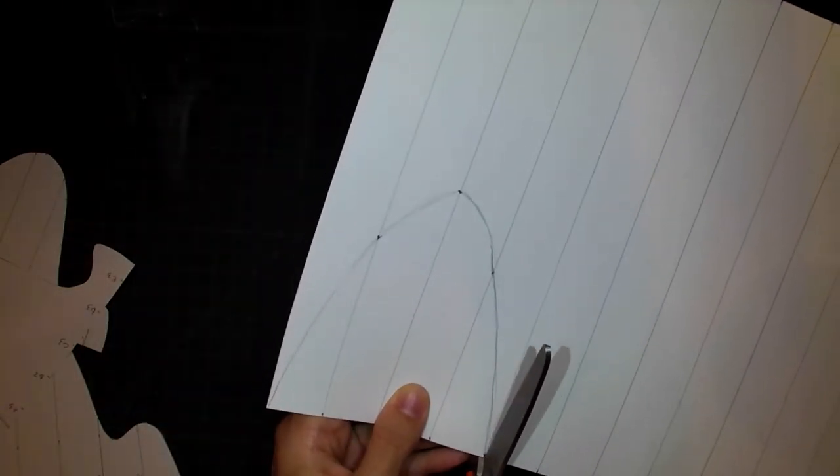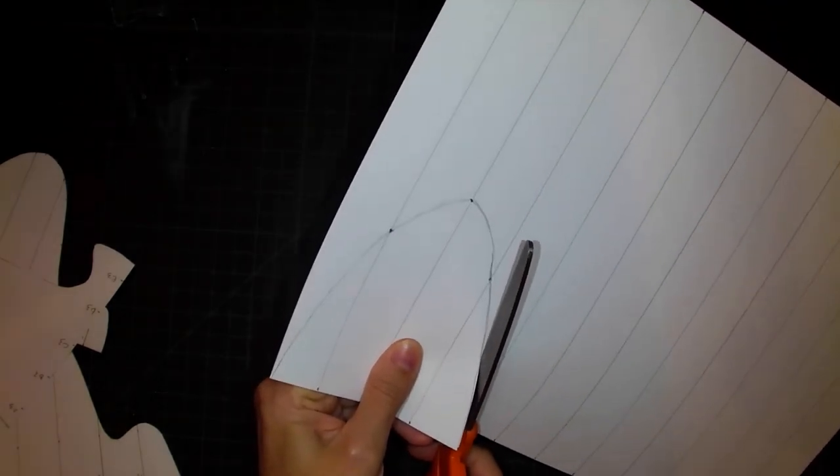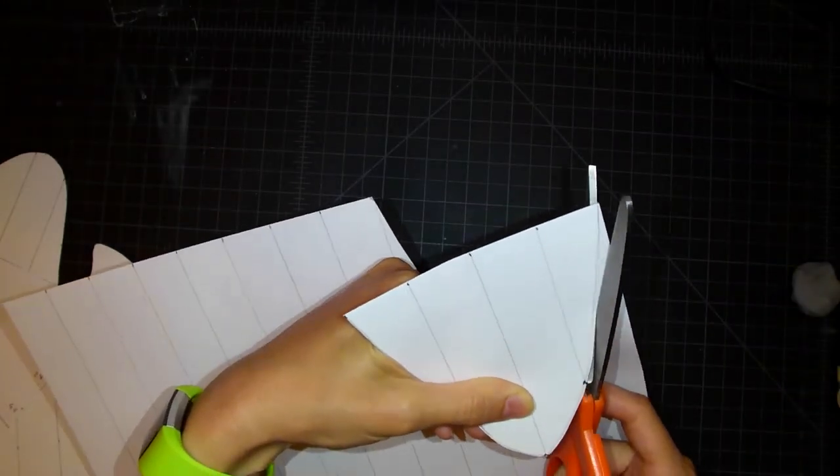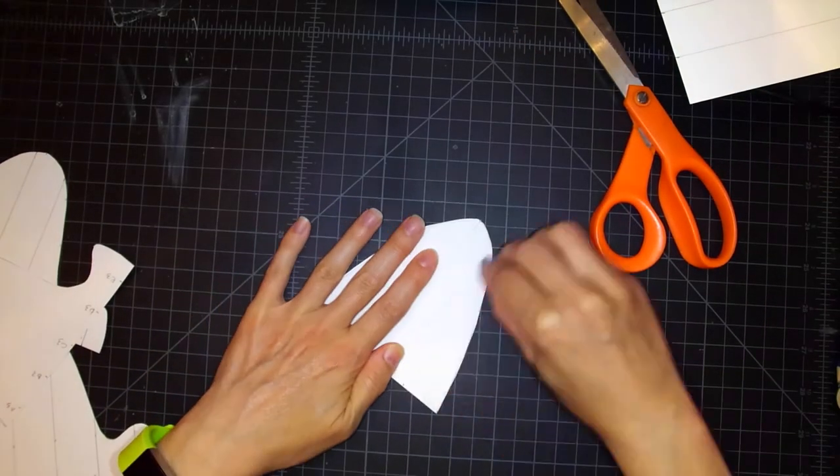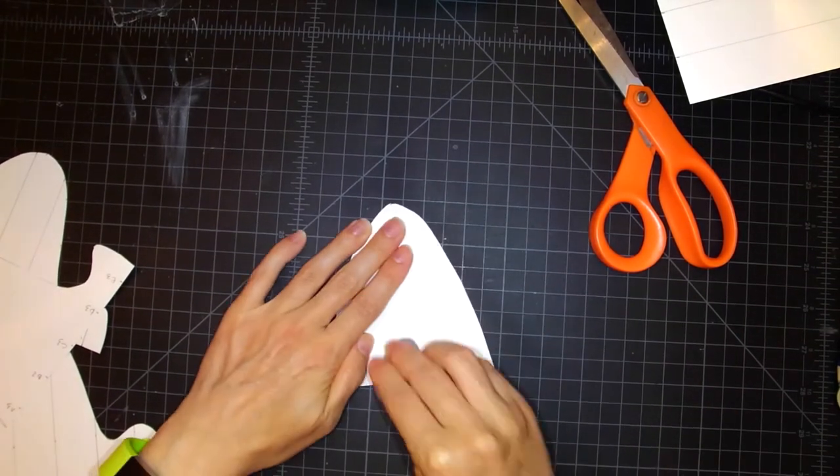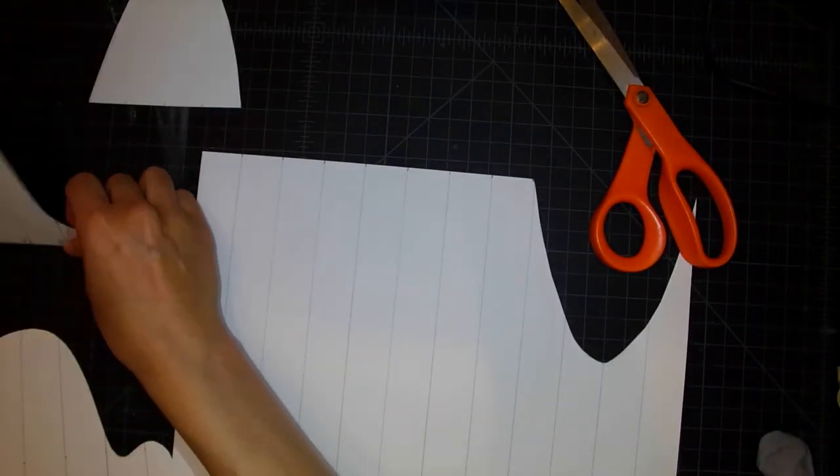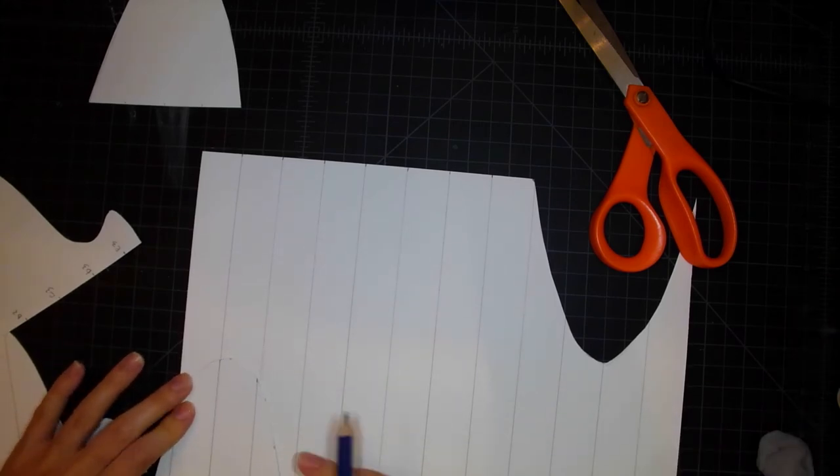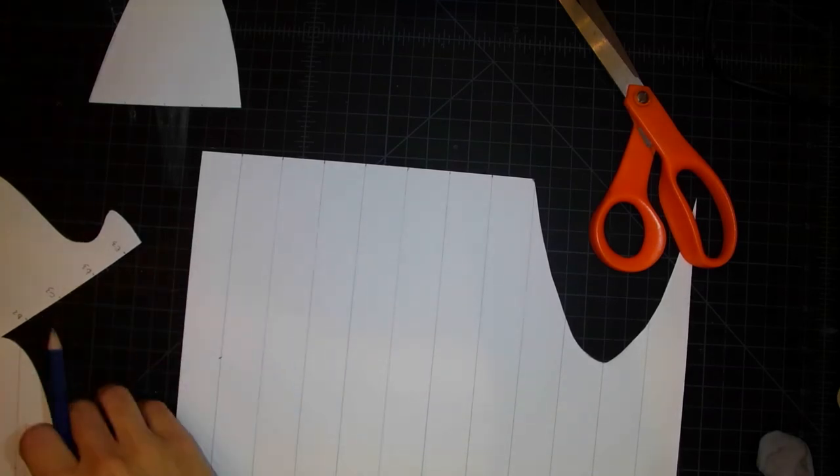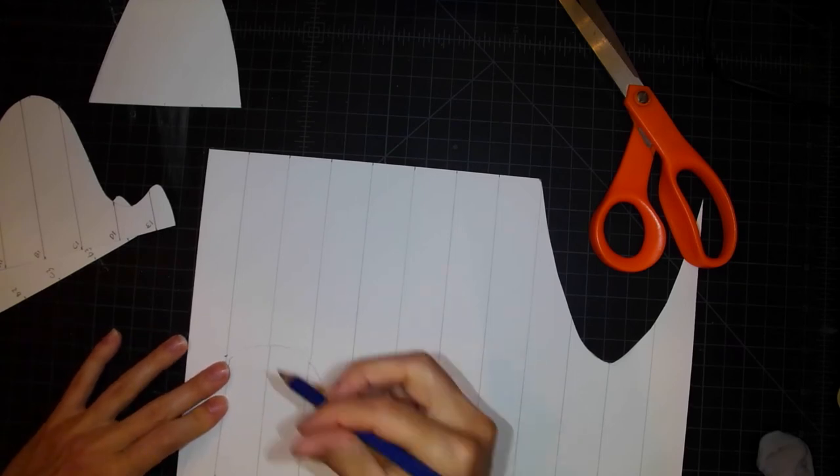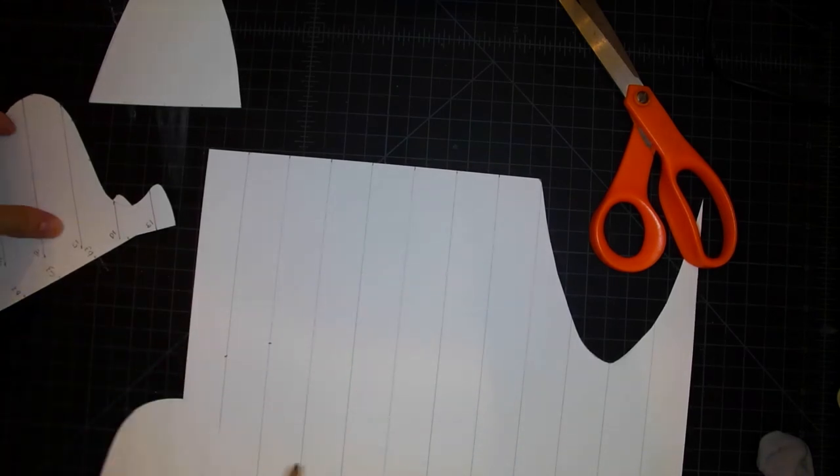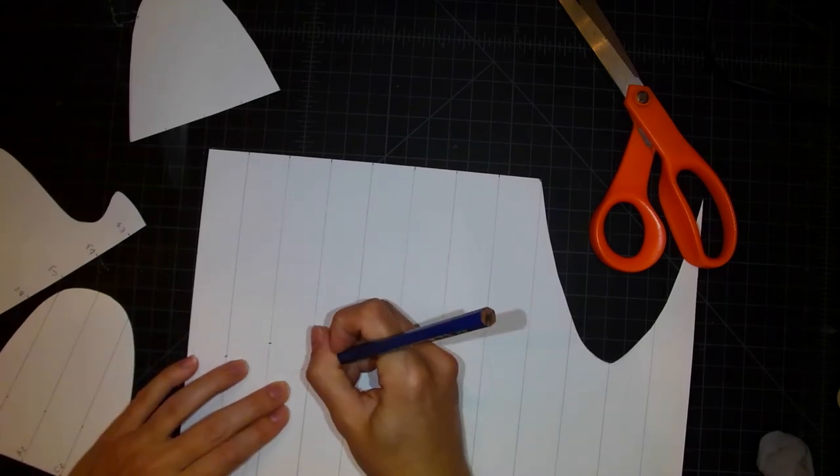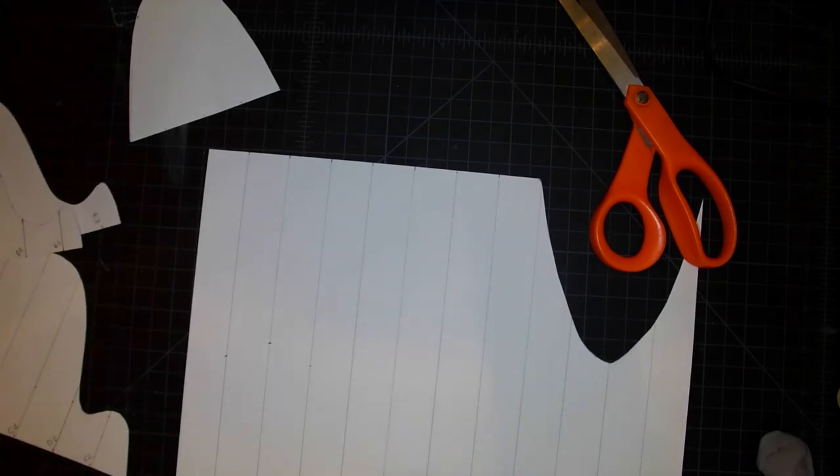Using my scissors, I will cut out this shape. So now I am going to repeat the process. But this time, the three measurements I'm taking will be for each of the B verticals. So I will start with B1, B2, and then B3. Once I have little marks for each of these, I will connect them and cut them out.